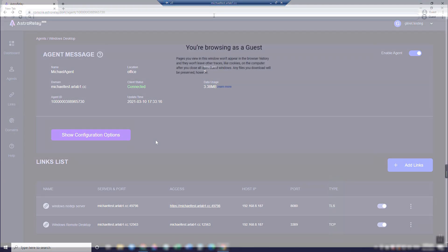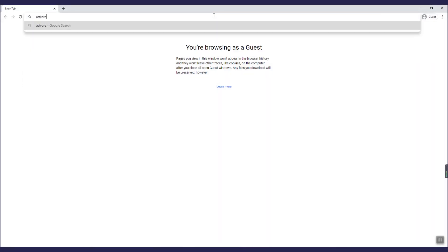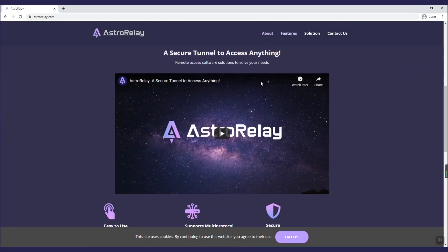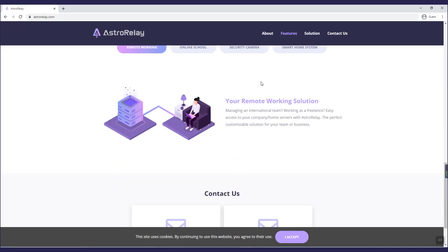That's it! You're all set! To know more about Astro Relay, we welcome you to visit our website or leave a comment. Thank you!